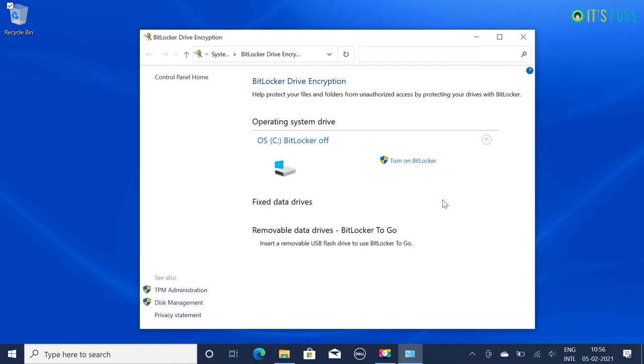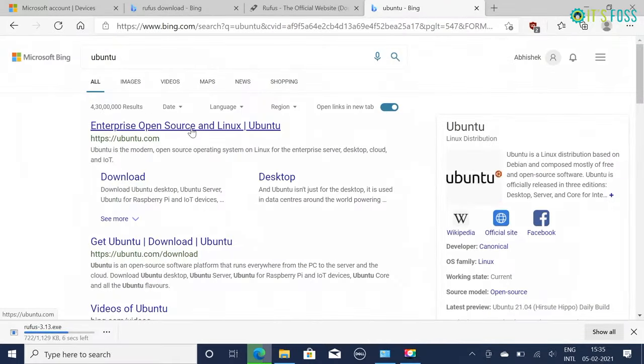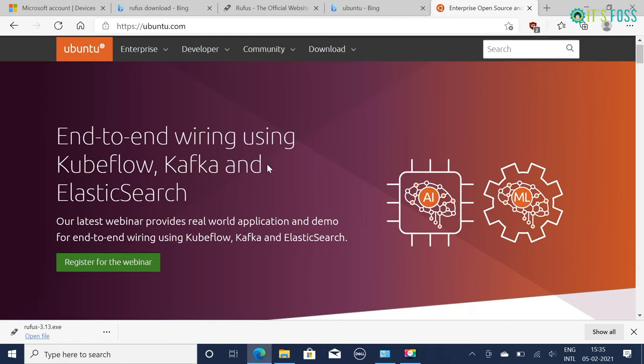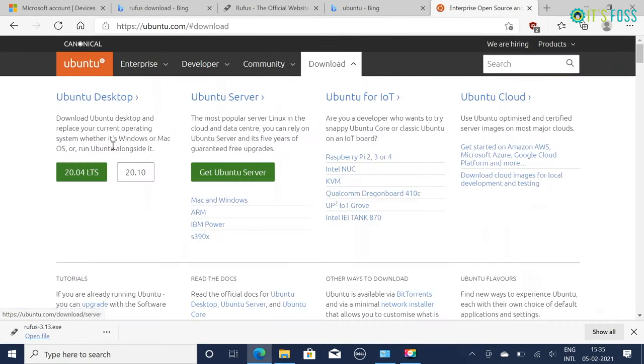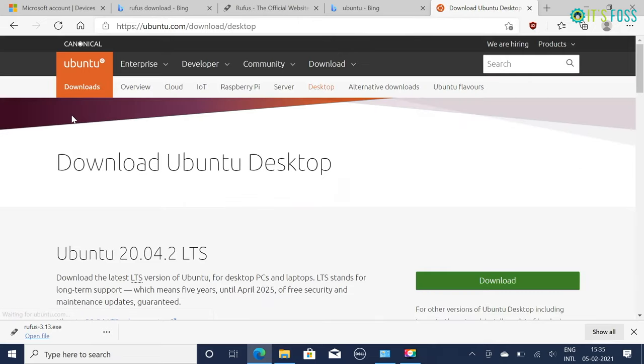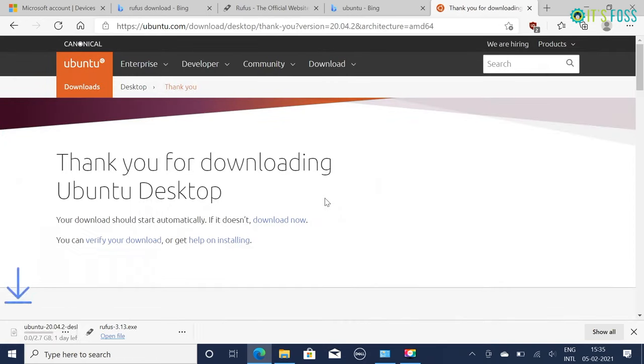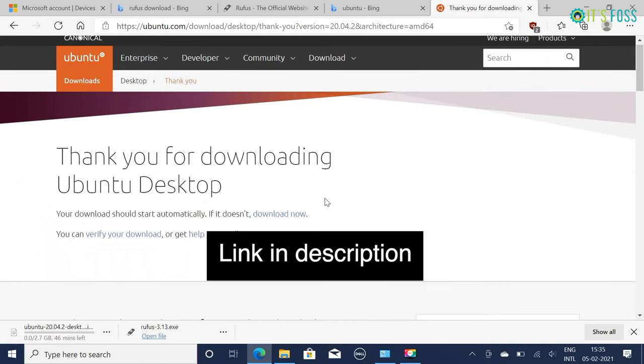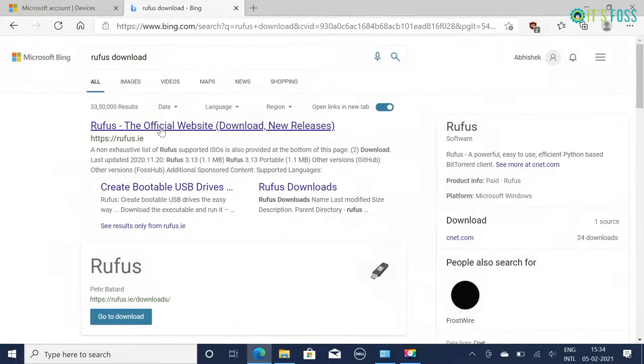The next step - you download the Ubuntu ISO. It's a single file with the extension .iso and it is around 2GB in size. You can download it directly by clicking this download button on this web page which I have shared the link in the description. You can also use the alternate downloads to download it via torrents if you have a bit slow or inconsistent internet.